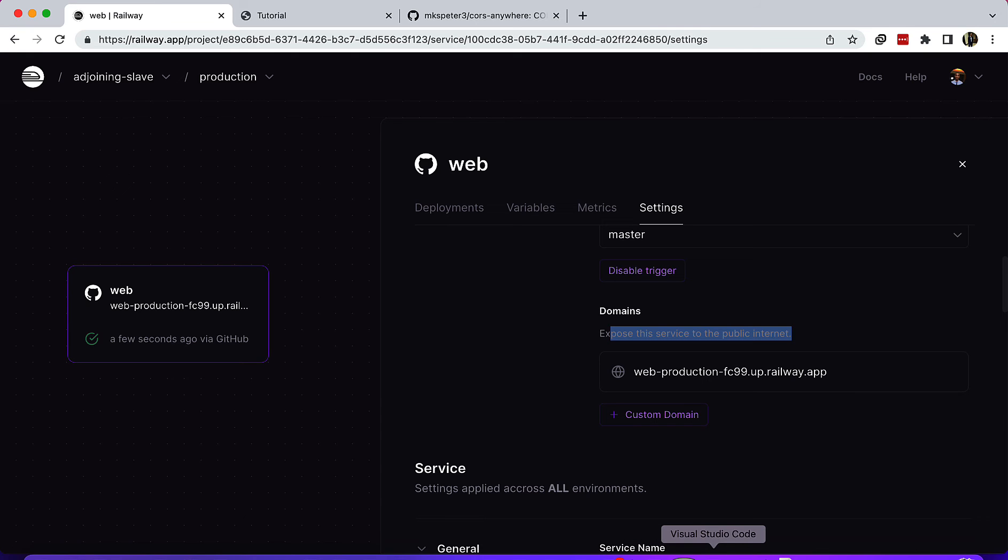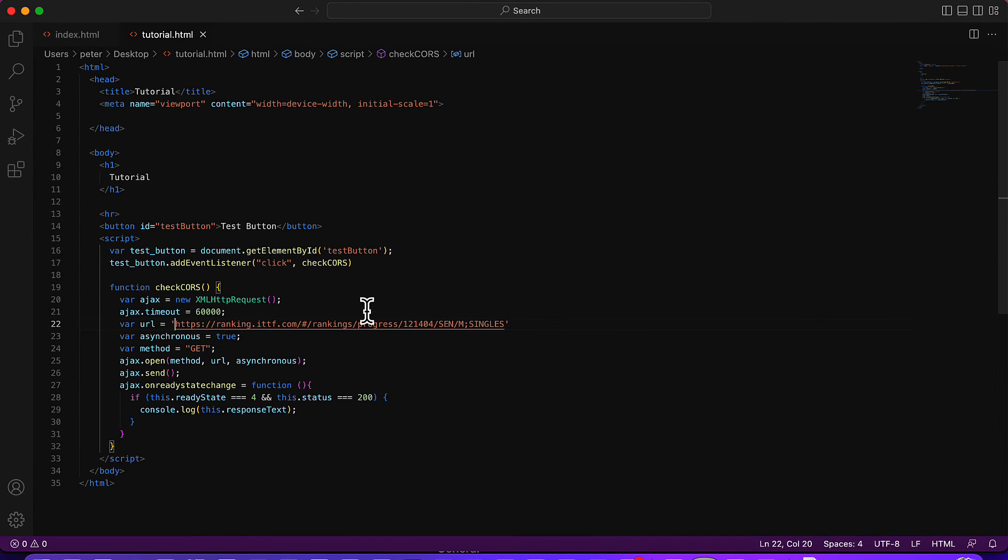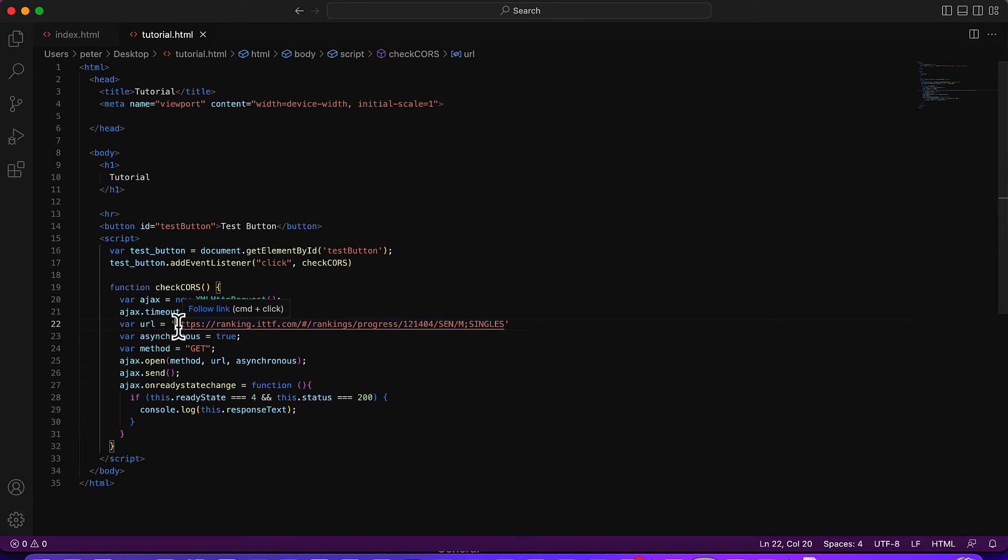After that, in my example, this is the URL I'm trying to access information from.